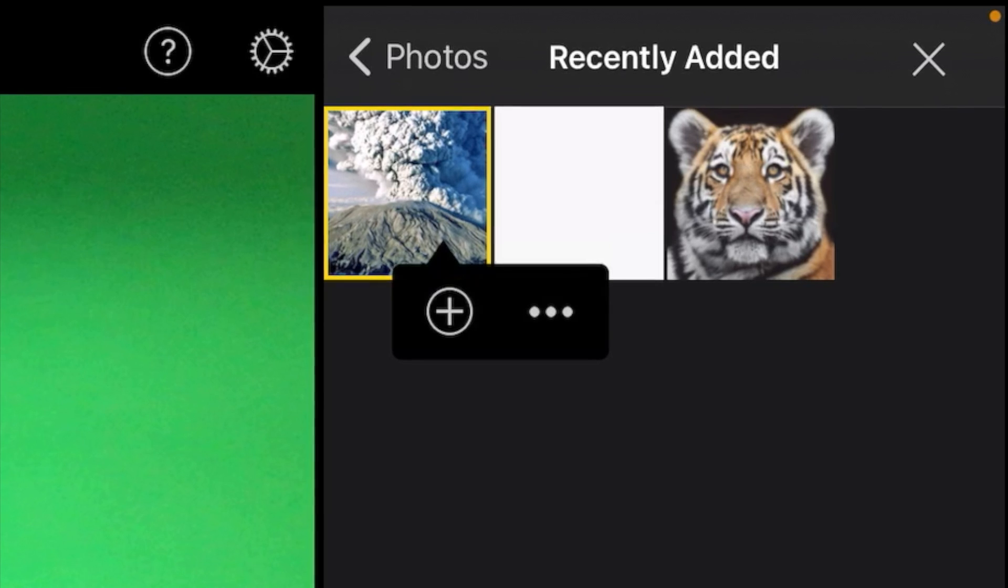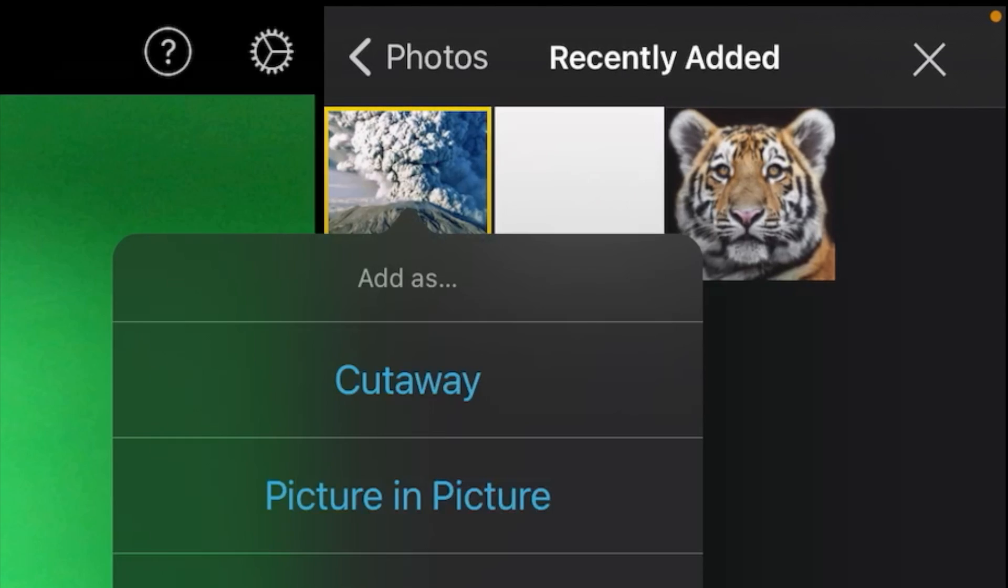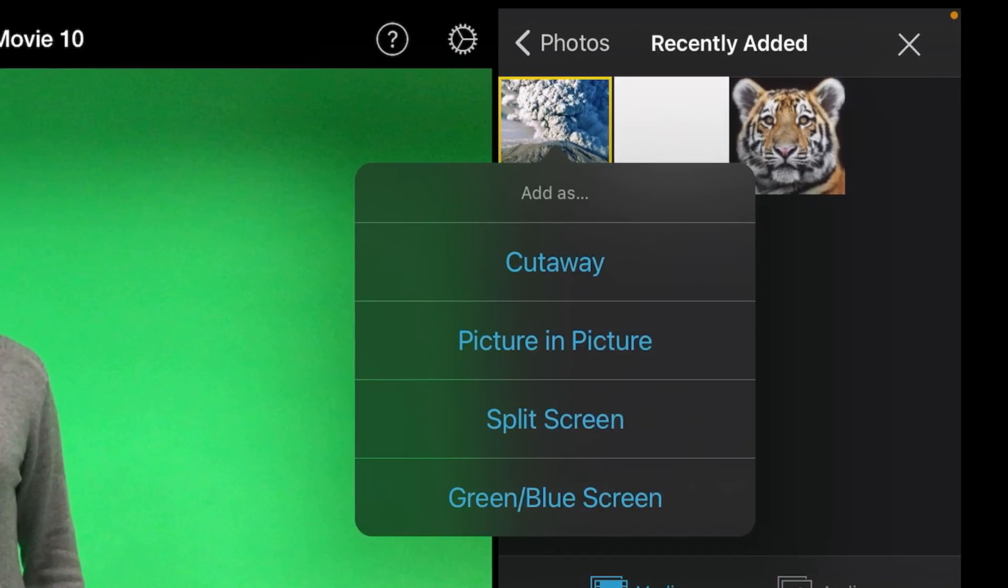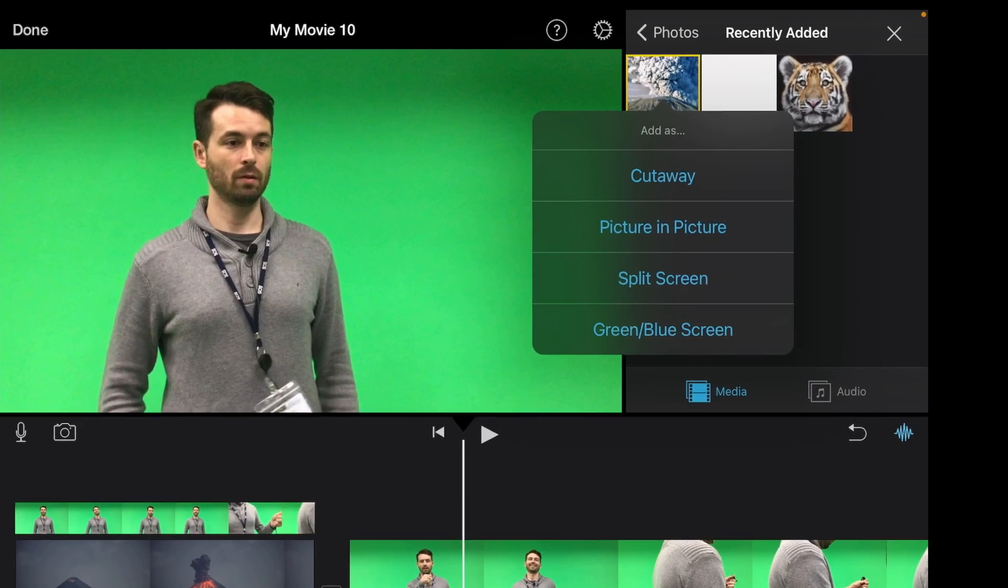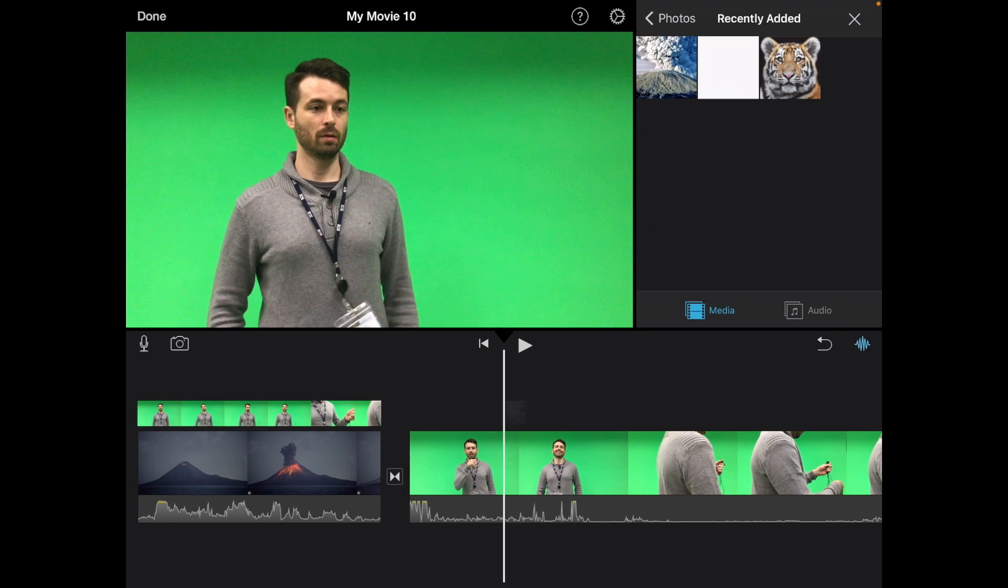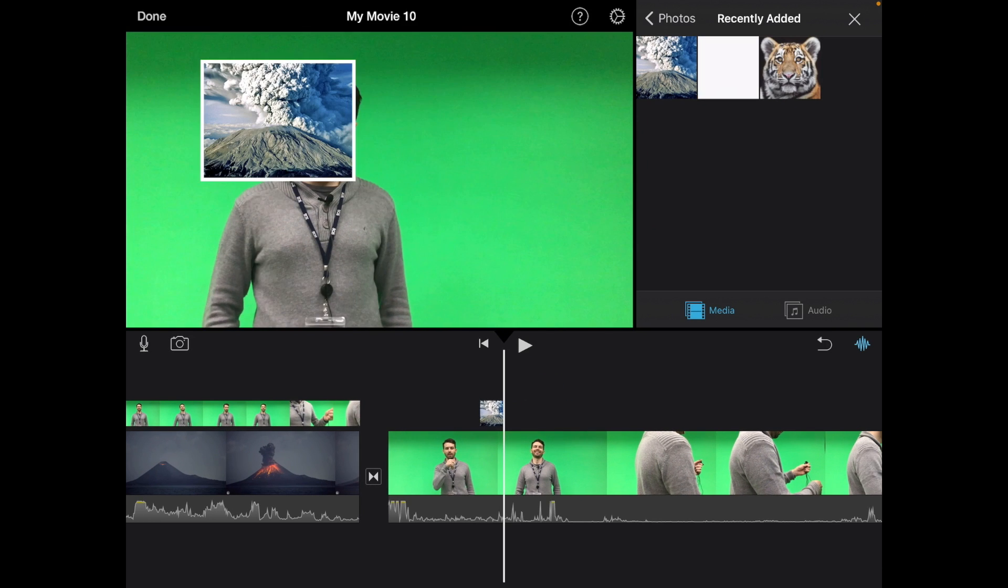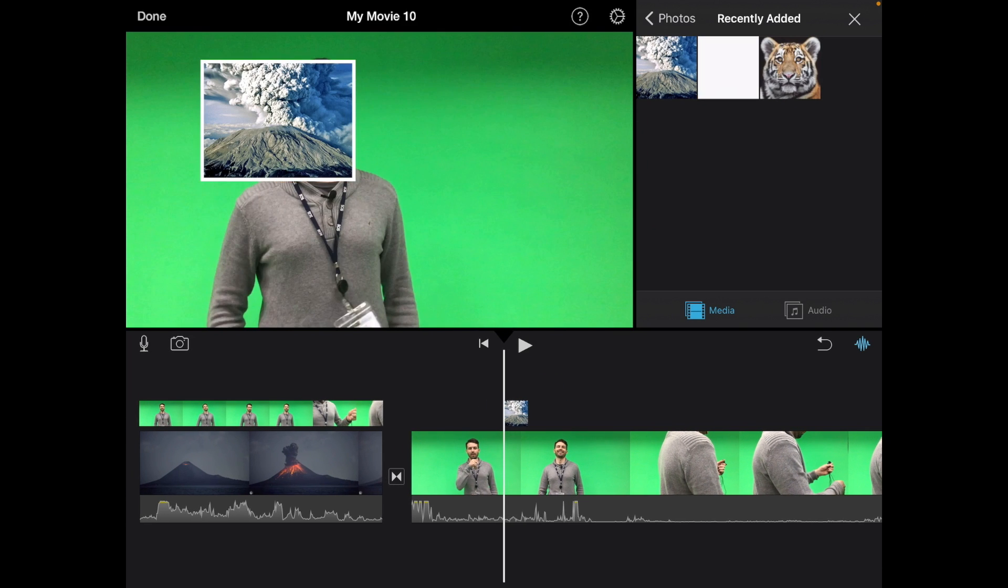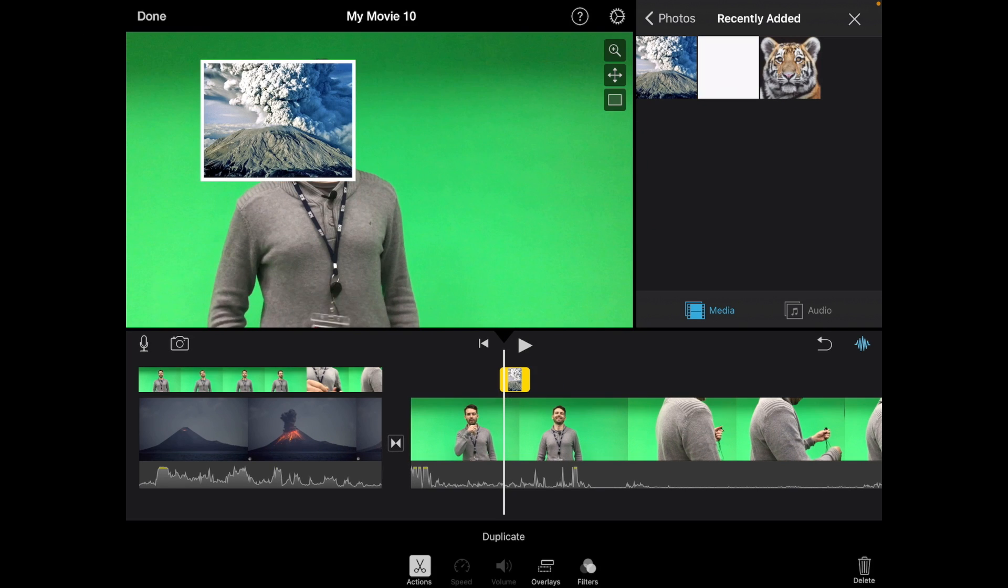So I've selected the volcano and next up we're going to press the dot dot dot to see more options, and we're going to select picture in picture and I'll just put that there on top. Now what you can do once it puts it in